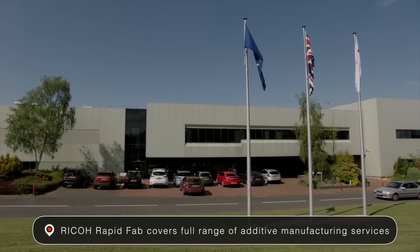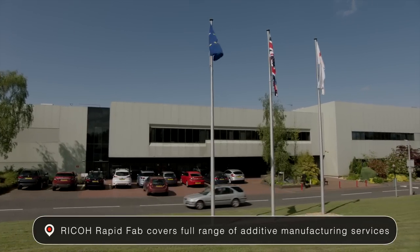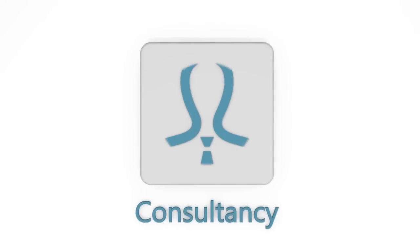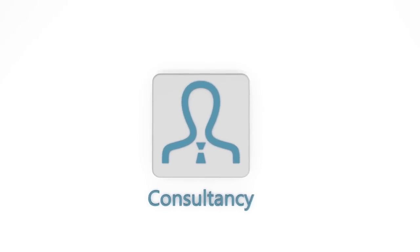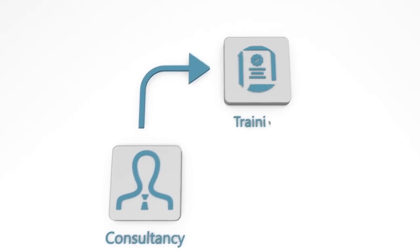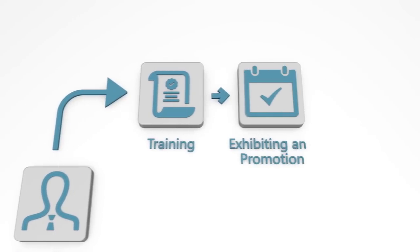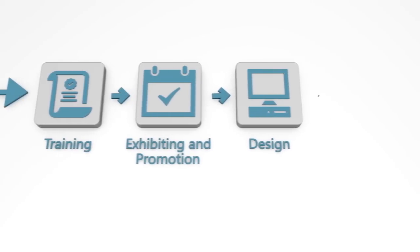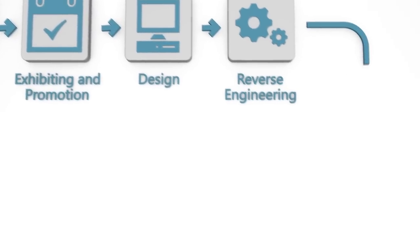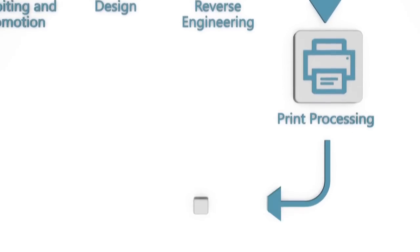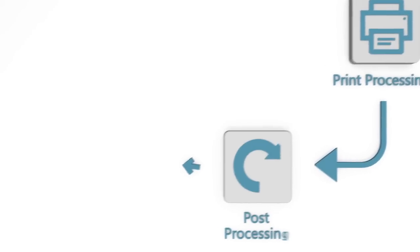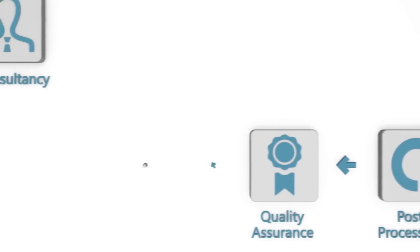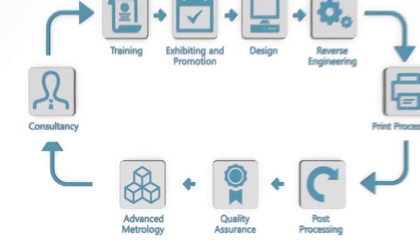Ricoh RapidFab is an innovation that covers the full range of additive manufacturing services and encompasses a complete service offering with dedicated levels of manufacturing. We take care of all your additive manufacturing needs and help you get your prototypes and products to market fast.